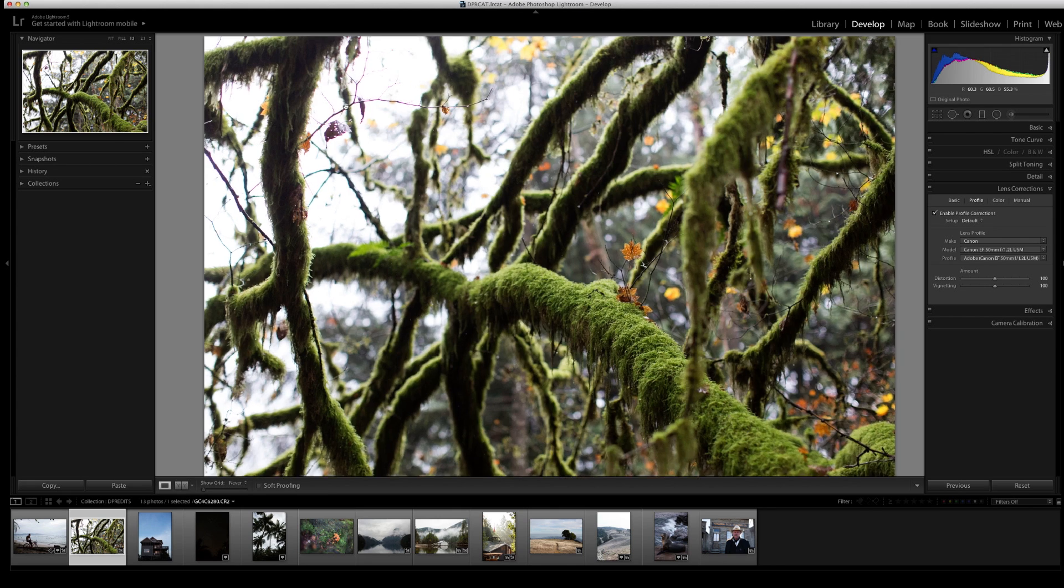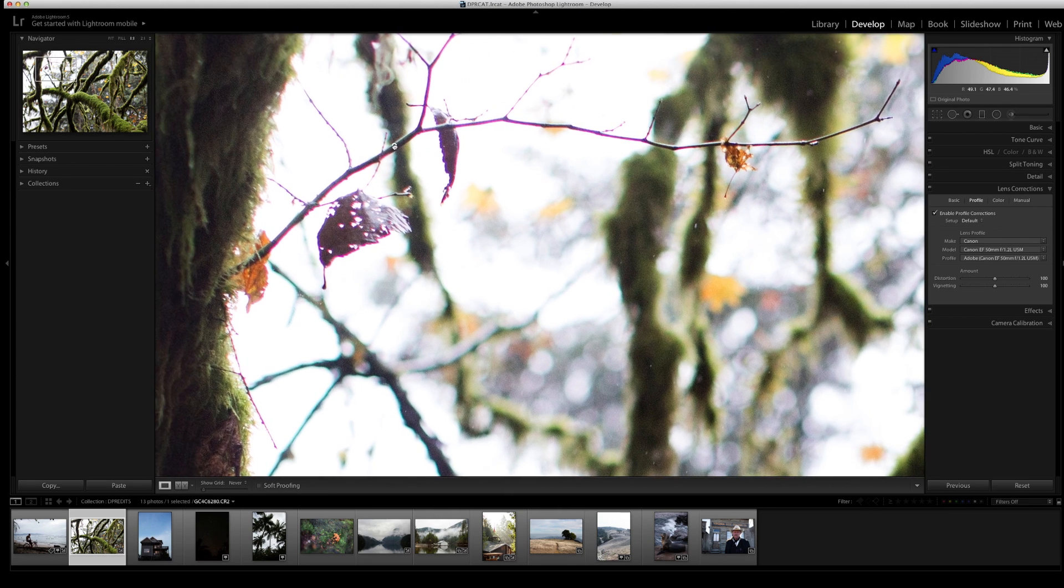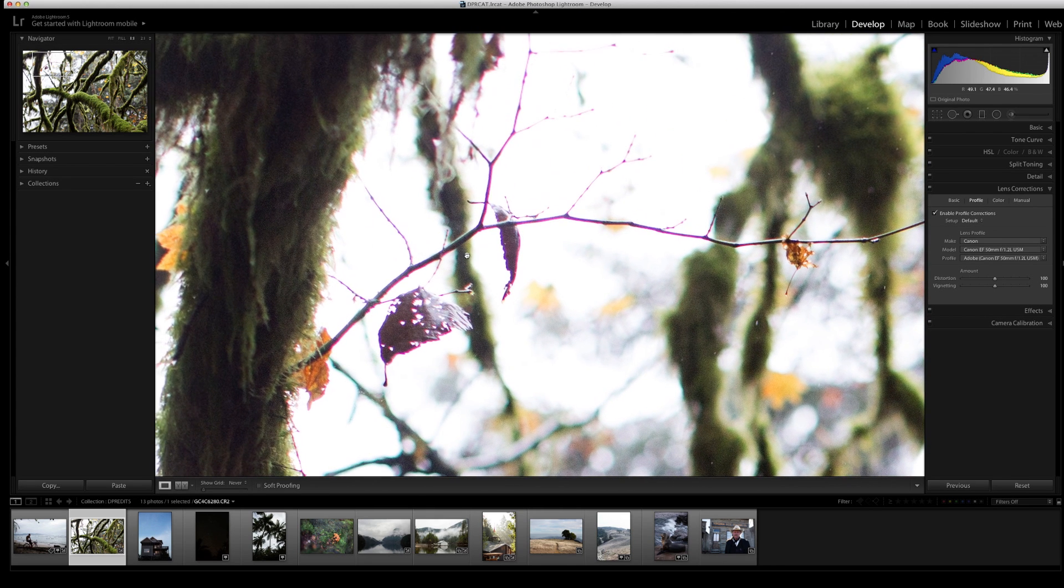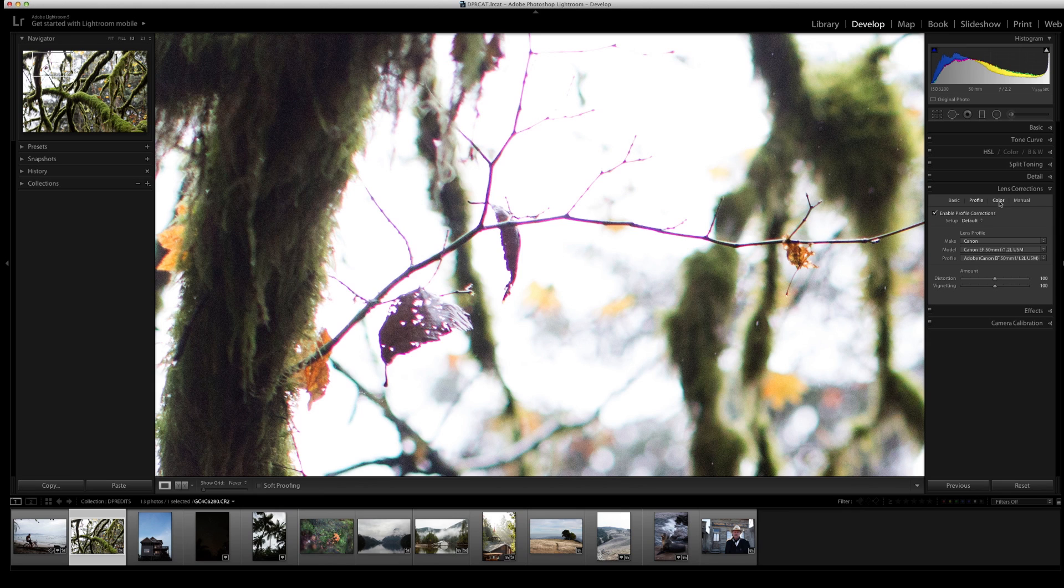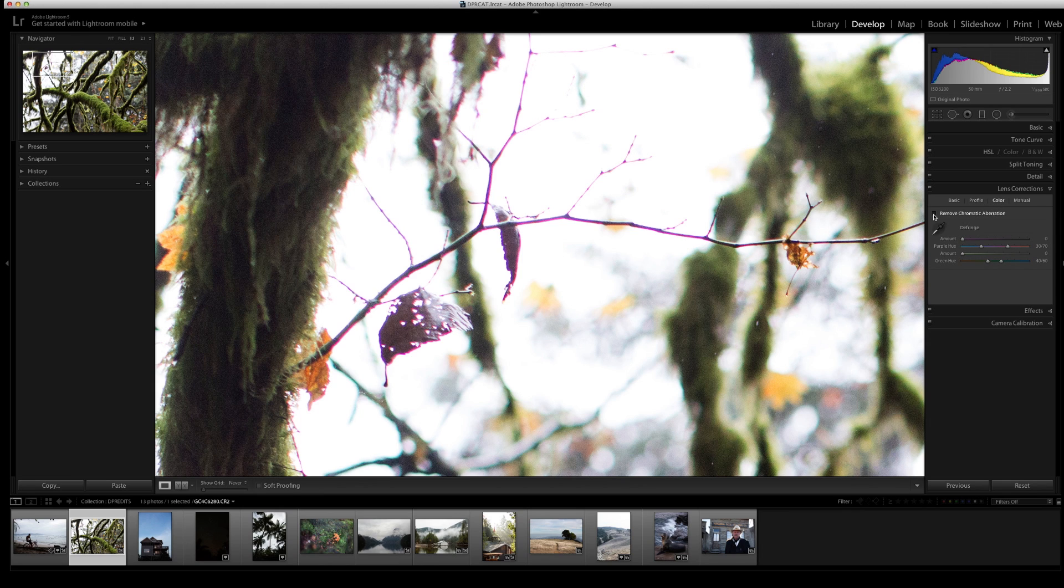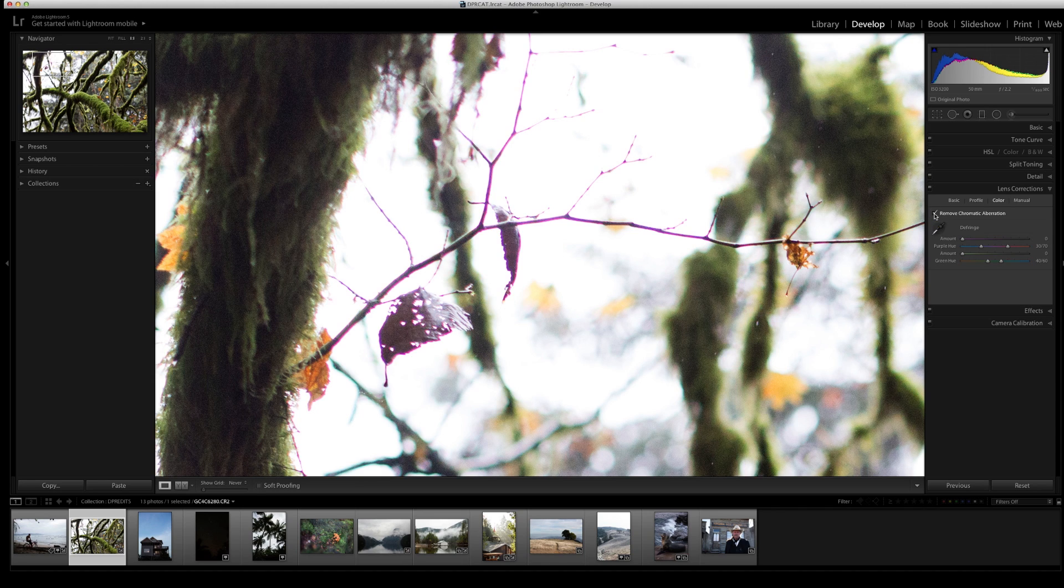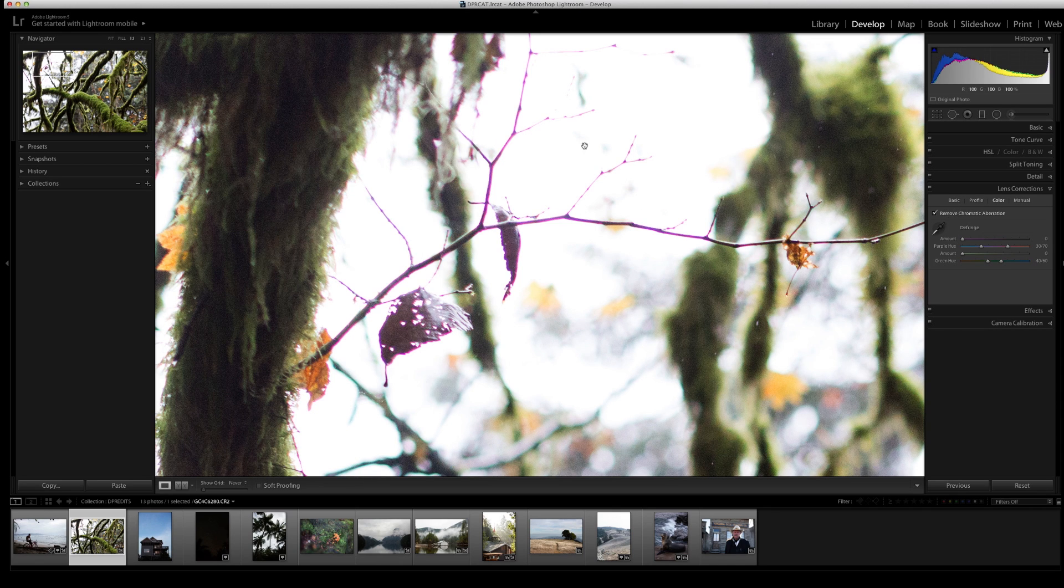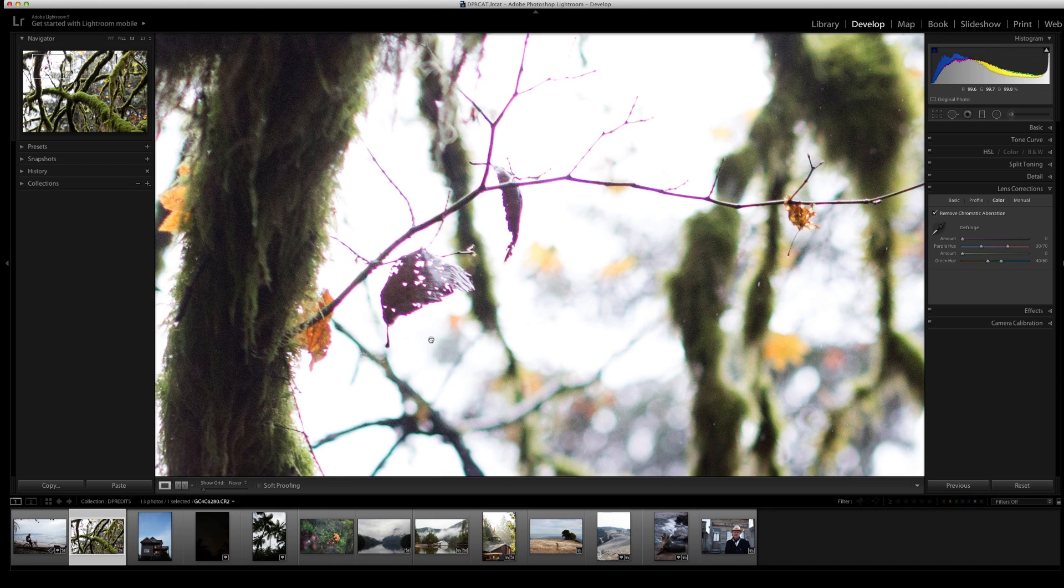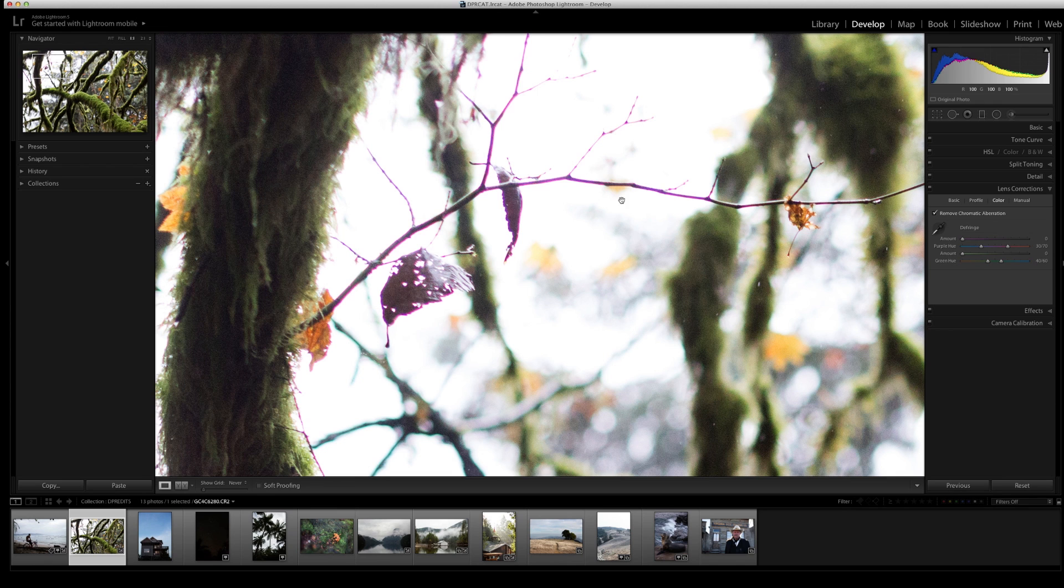So I'm going to zoom in and drag this right here, and go to the color corrections section of my lens corrections panel. I'm going to enable remove chromatic aberration. Sometimes simply clicking remove chromatic aberration makes these hues go away, but like with this picture, that obviously didn't do the trick, so I'm going to have to do a little bit more.